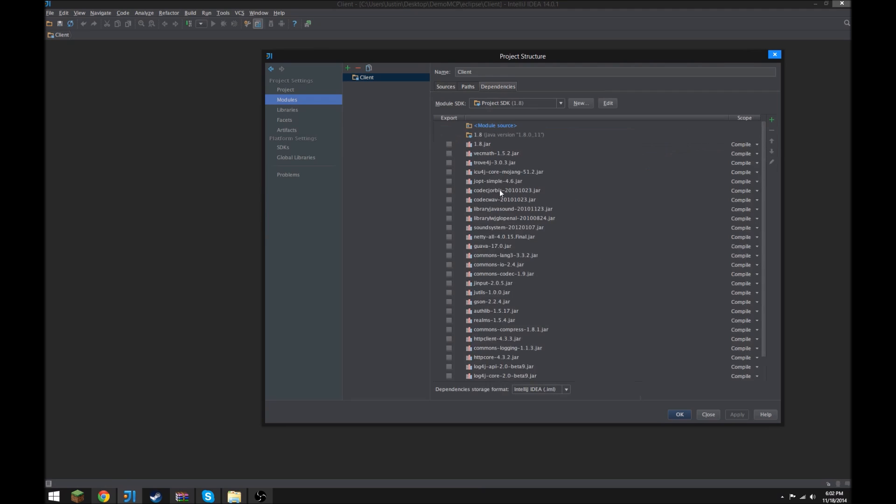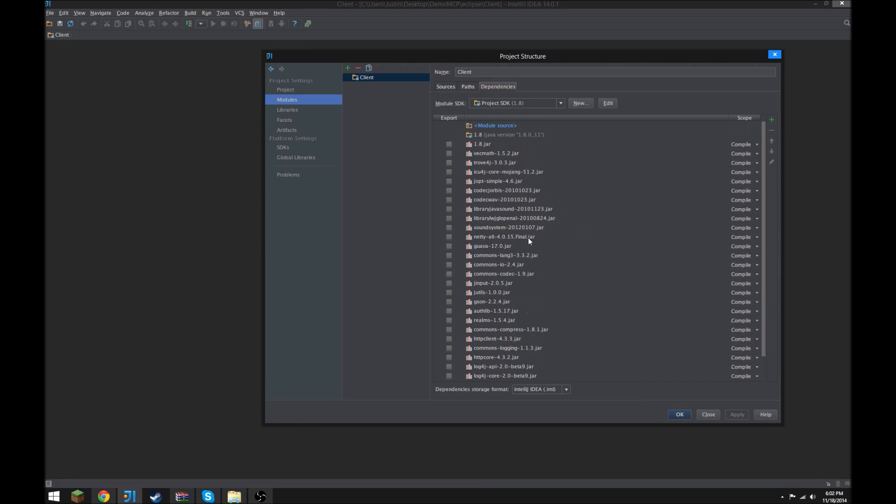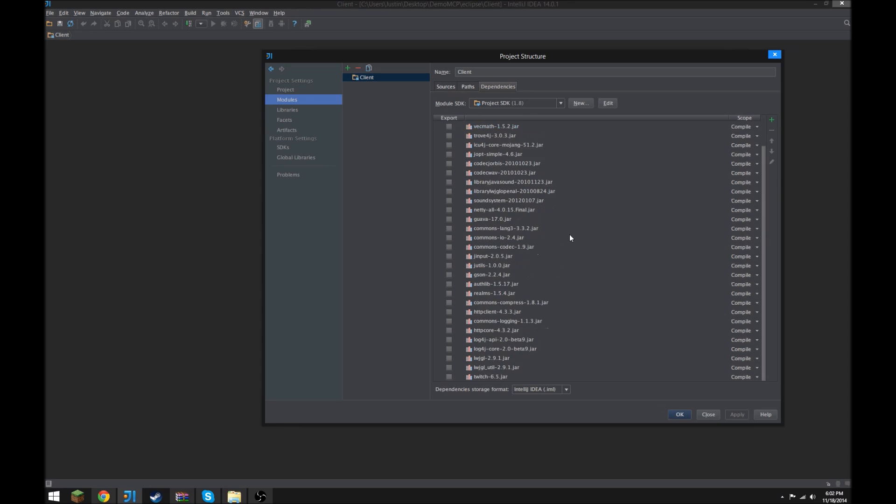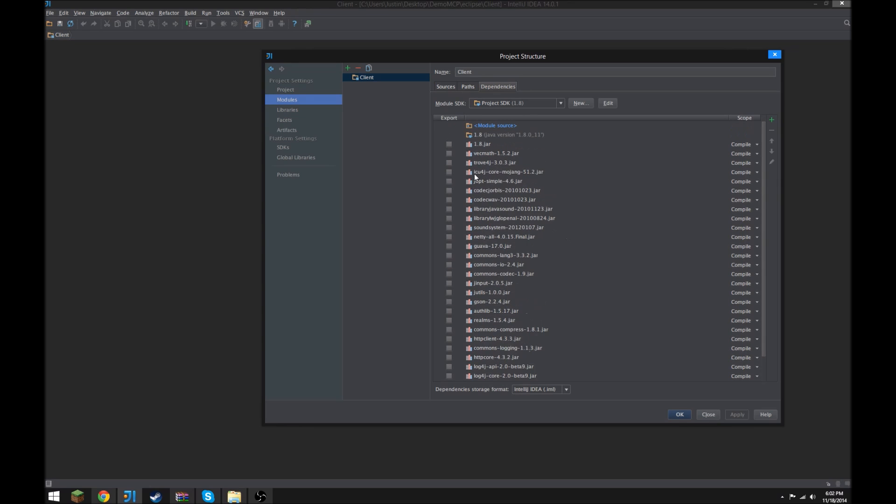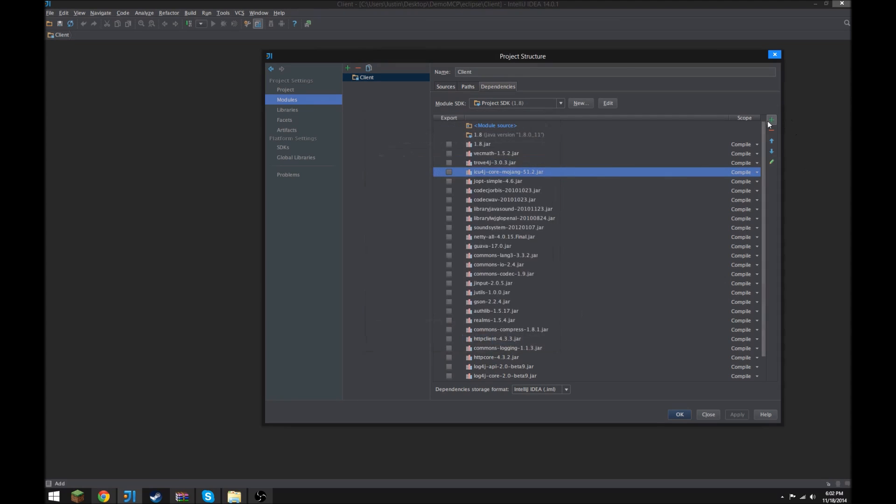Dependencies is where you can add any libraries that you might need for your project, like, I don't know, JDOM or something else you might want to use, any external libraries. And you can also manually fix any of these if they're broken by going to the pencil and removing it and you have to add it again, or you can just do that.